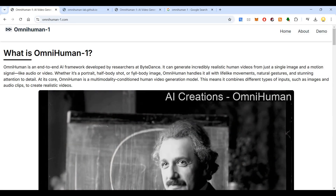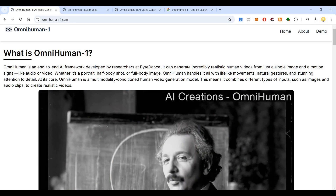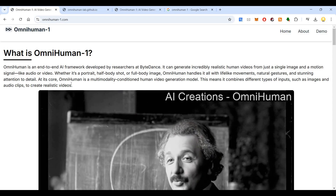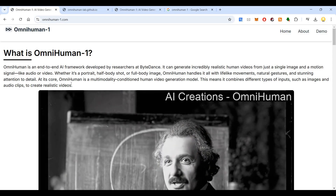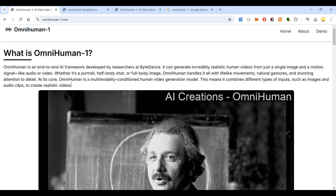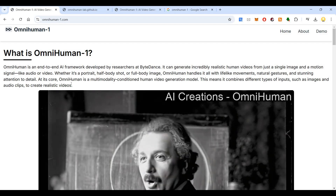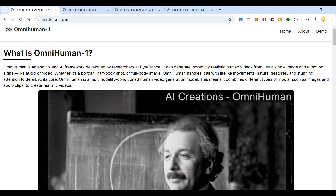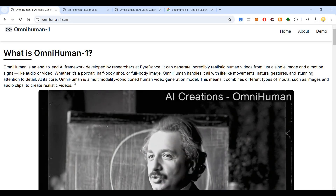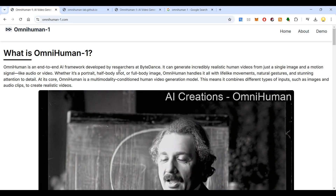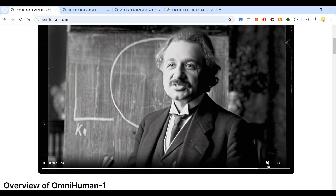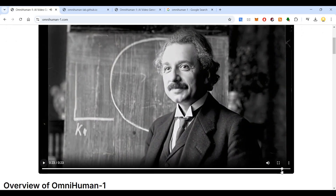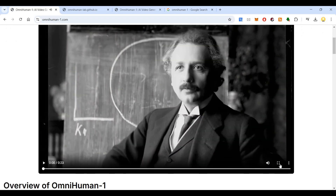There are many other tools which used to do it, but nothing does it with this accuracy and realism. At its core, OmniHuman is a multimodality-conditioned human video generation model. This means it combines different types of inputs such as images and audio clips to create realistic videos. Here is one video of Einstein's emotions — I'll play it for you.